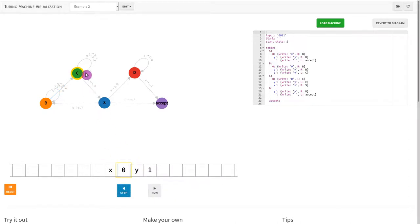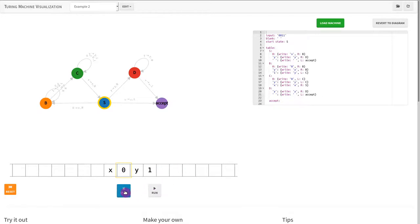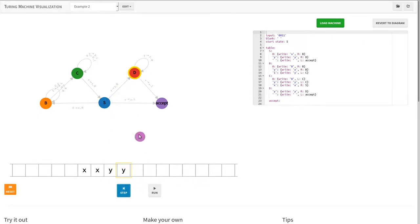Now we are back at the beginning. If at the beginning we find Y's, that means everything is blanked out, so we advance until we find the empty space. Once we find the empty space, we accept it.